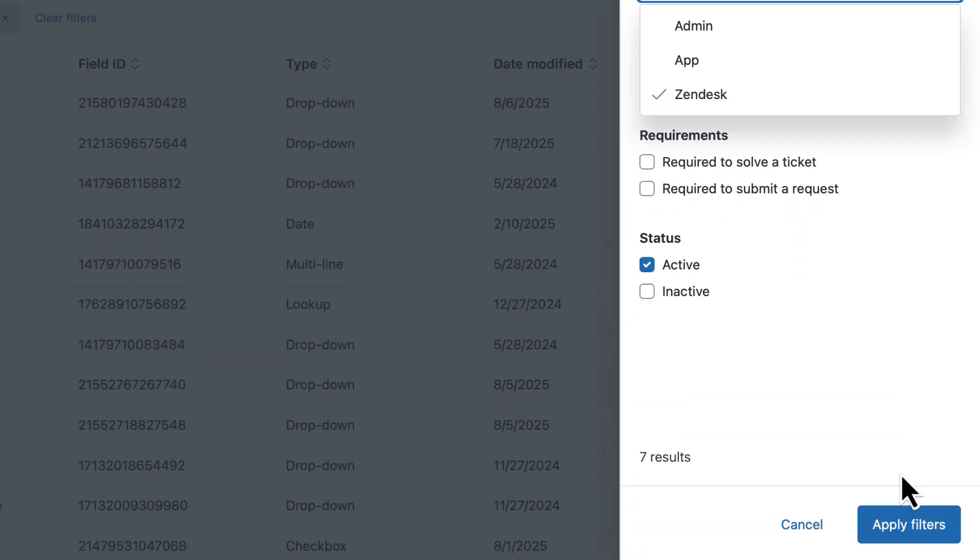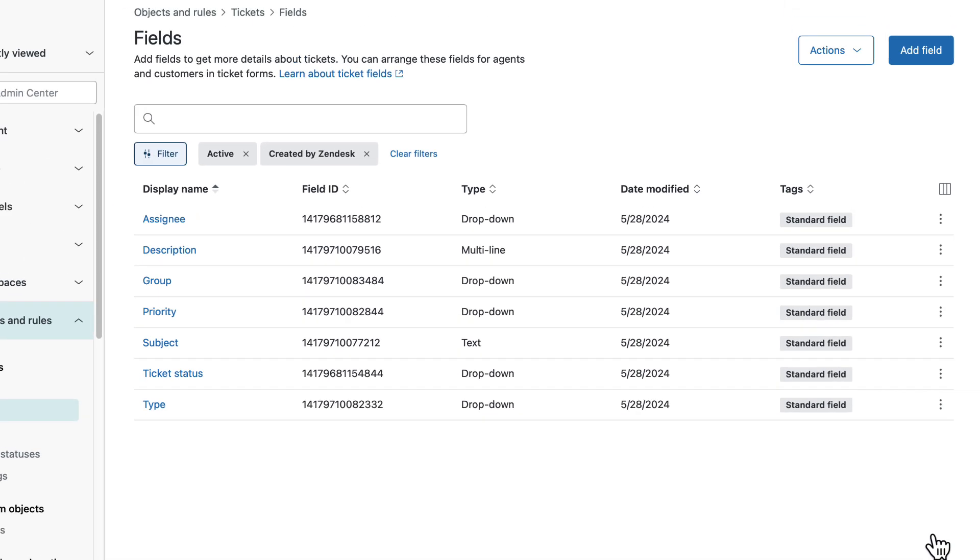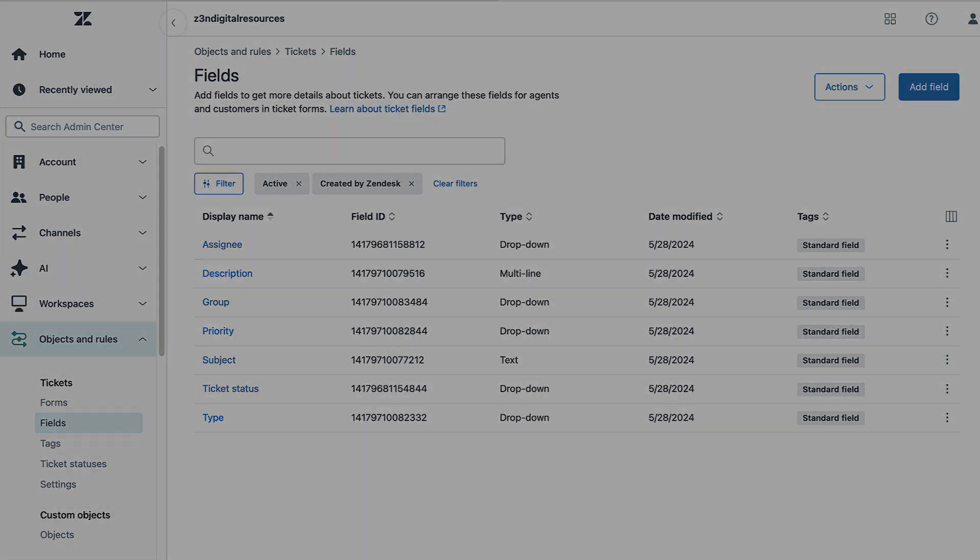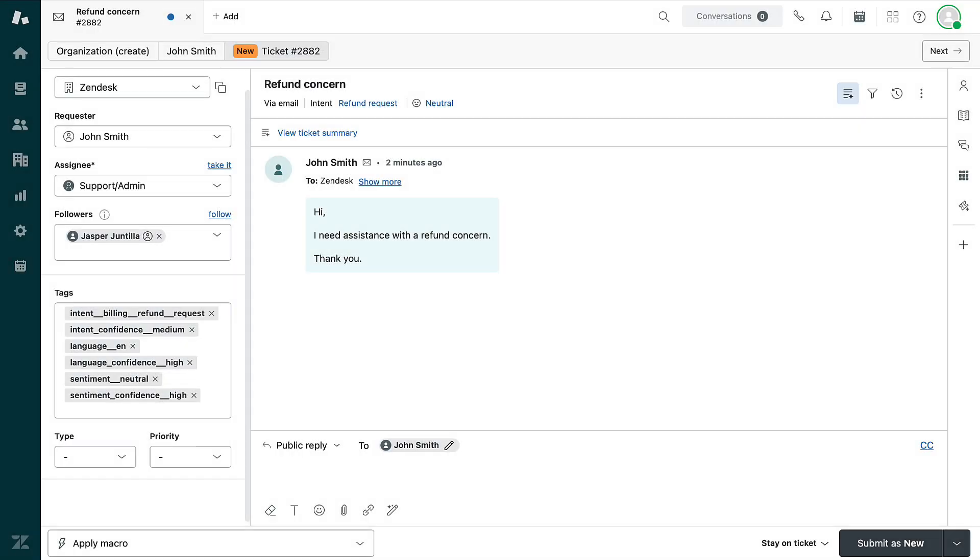Standard ticket fields are built in and capture key details about a ticket to help route and manage it throughout its lifecycle. Here is a test ticket that includes some of the standard ticket fields in a Zendesk account.